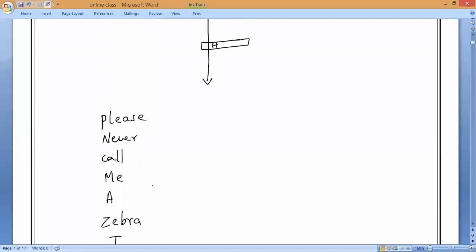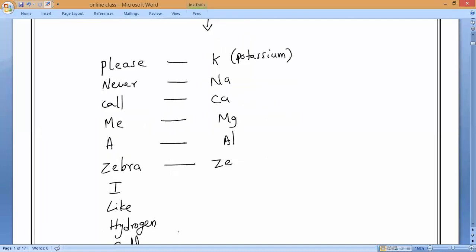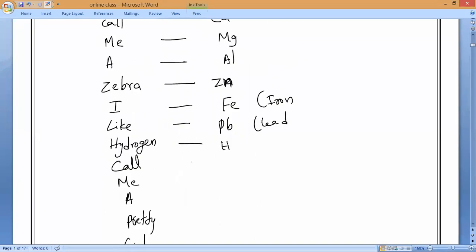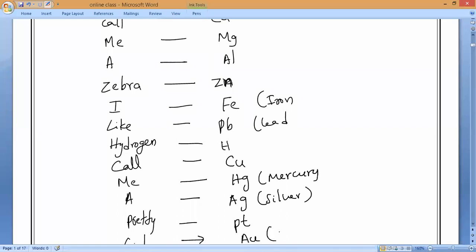Going through each metal with its symbol: Potassium (K), Sodium (Na), Magnesium (Mg), Aluminium (Al), Zinc (Zn), Iron (Fe), Lead (Pb), Hydrogen (H), Copper (Cu), Mercury (Hg), Silver (Ag), Platinum (Pt), Gold (Au). These form the metal activity series.